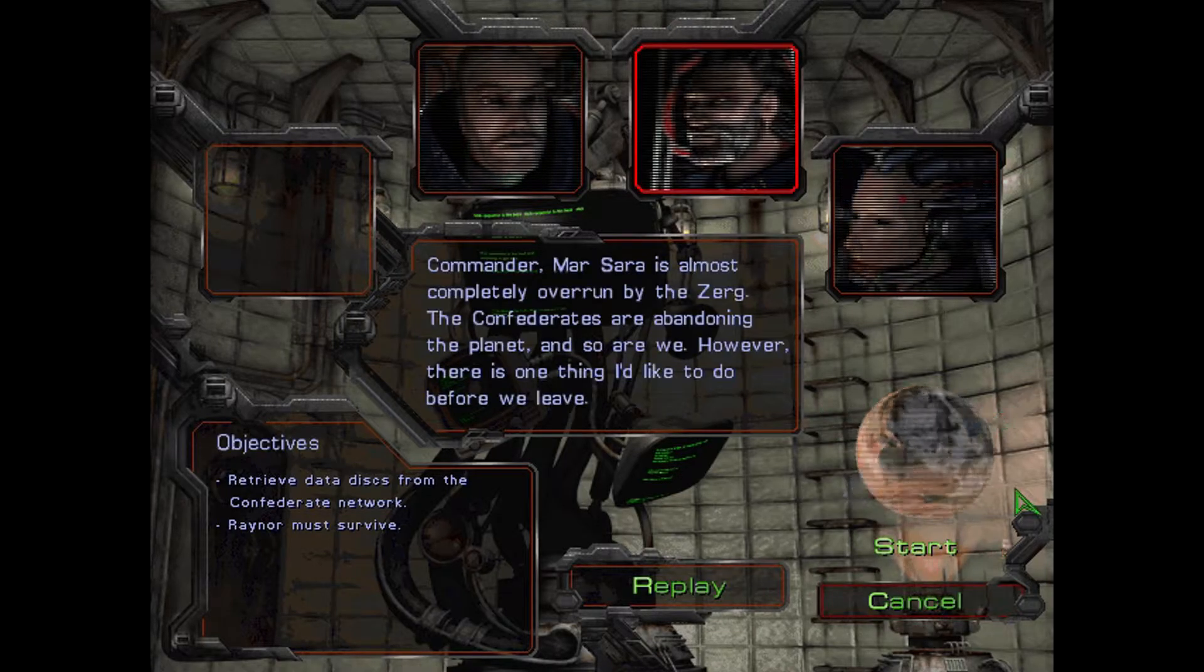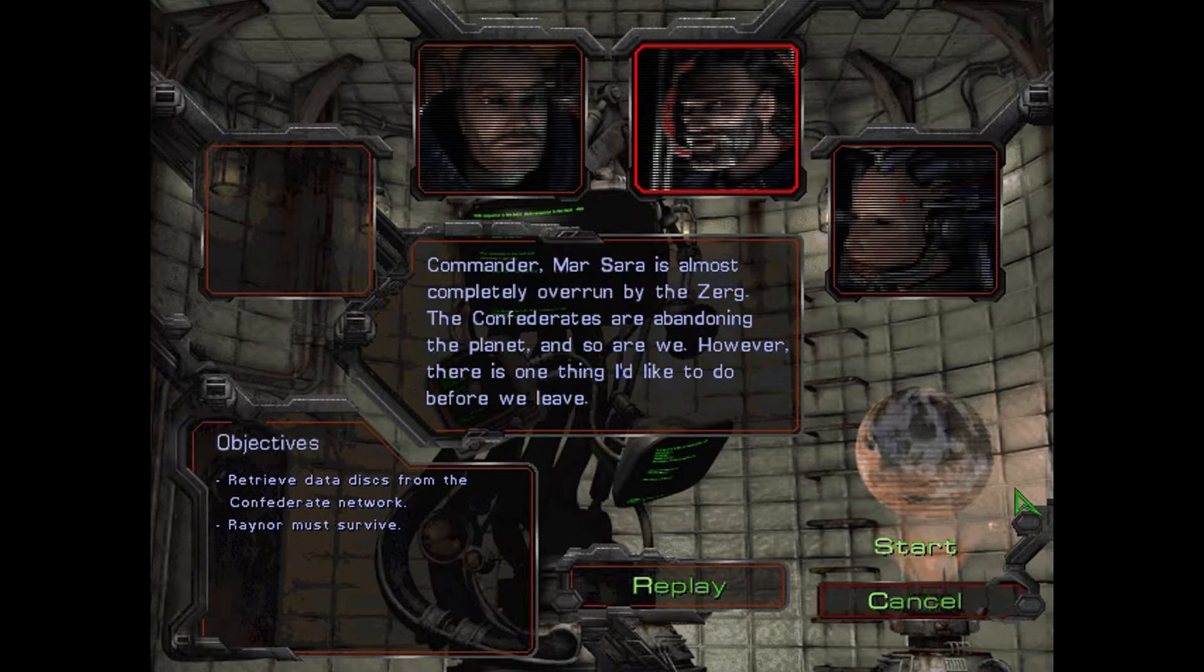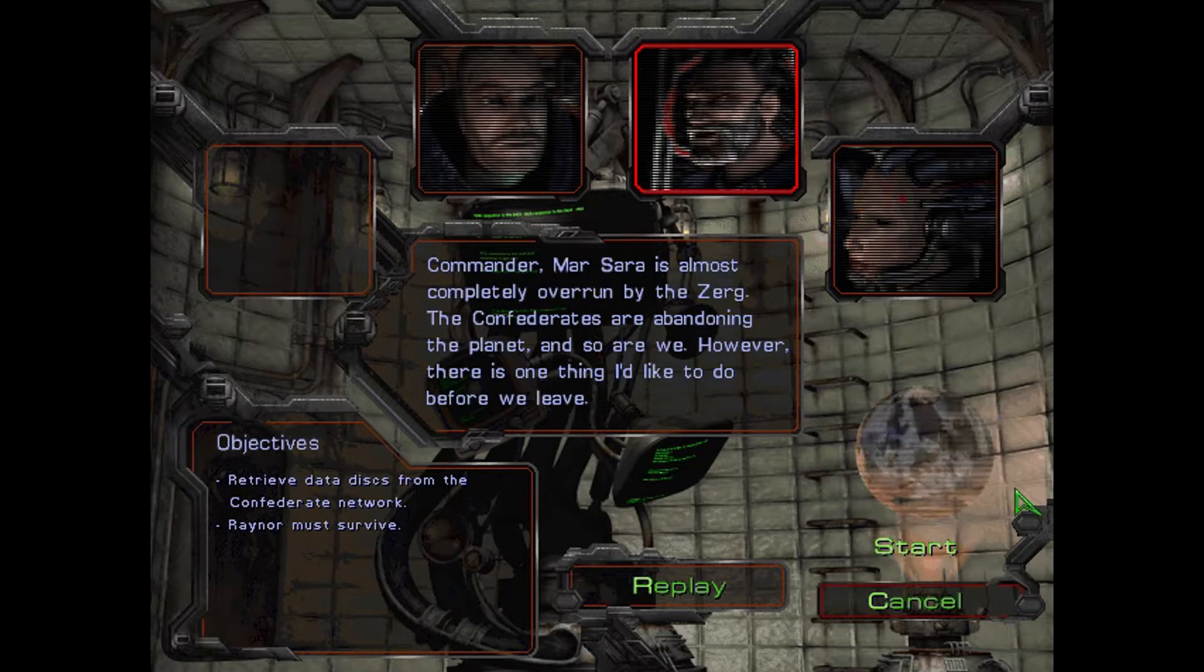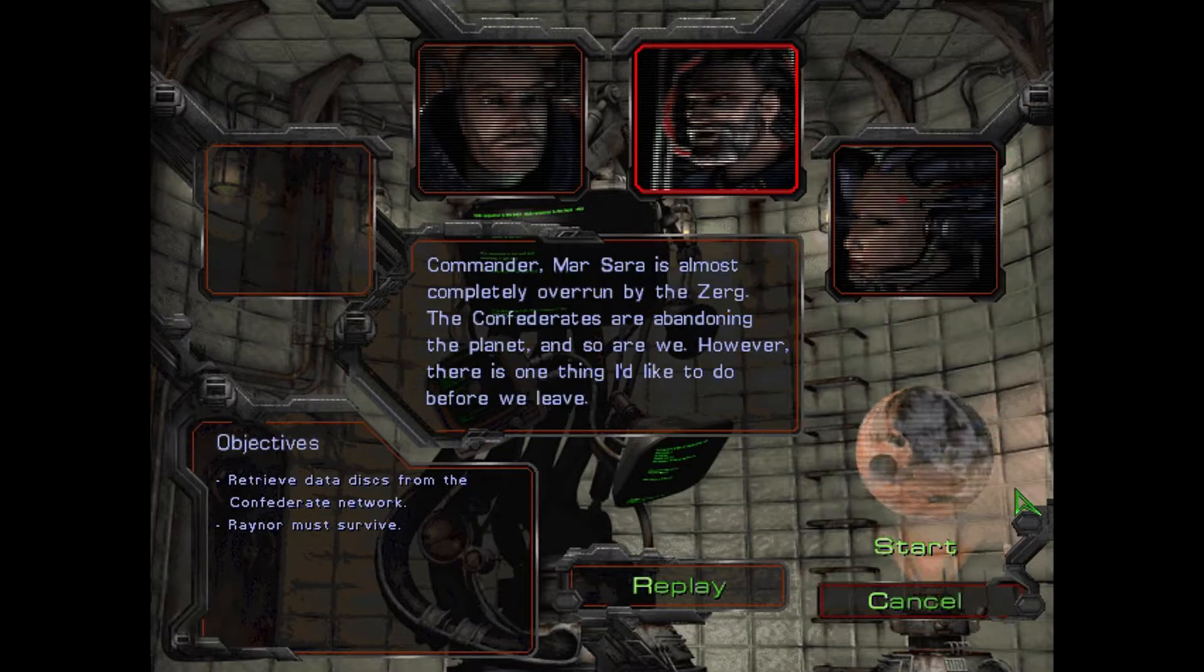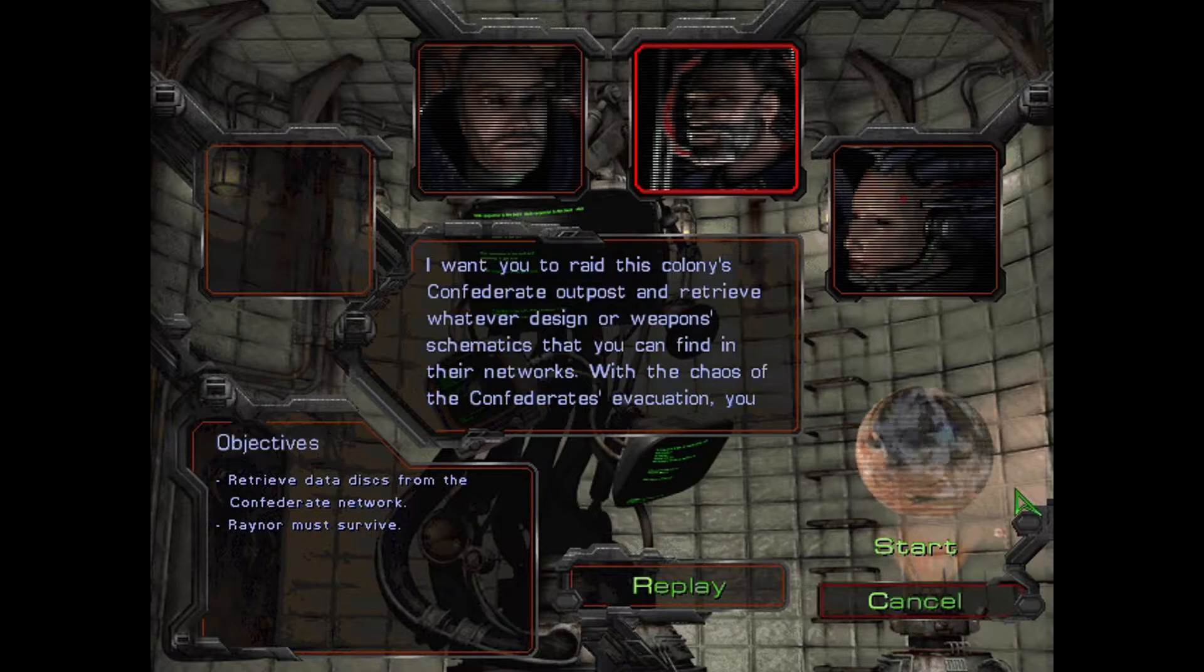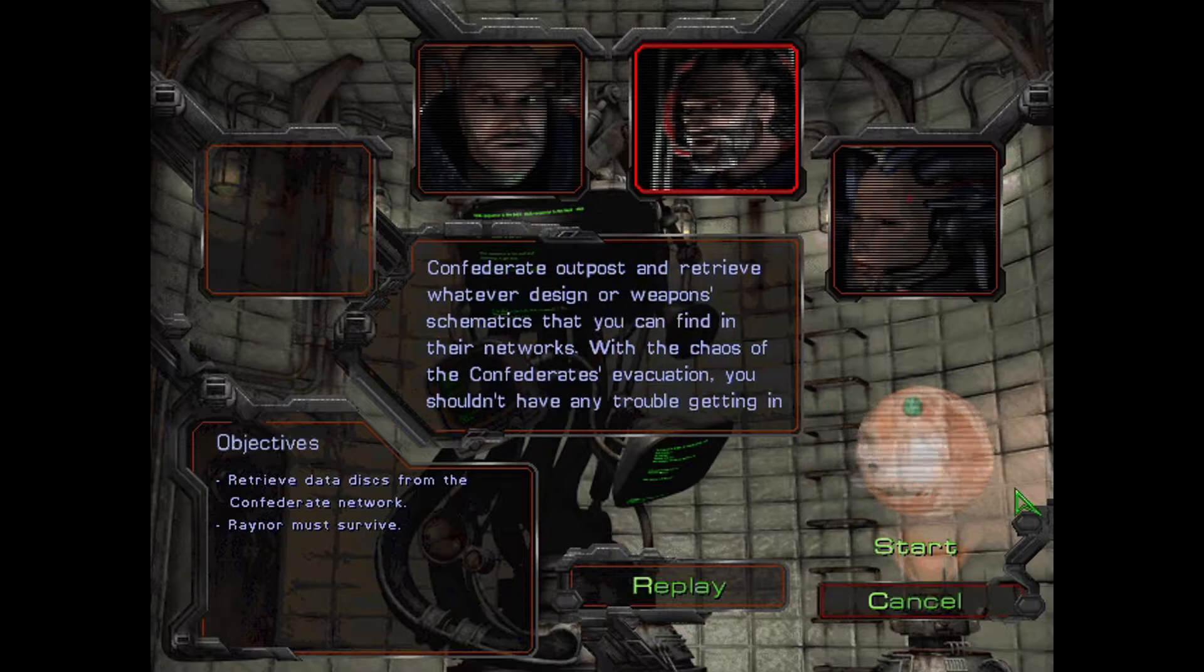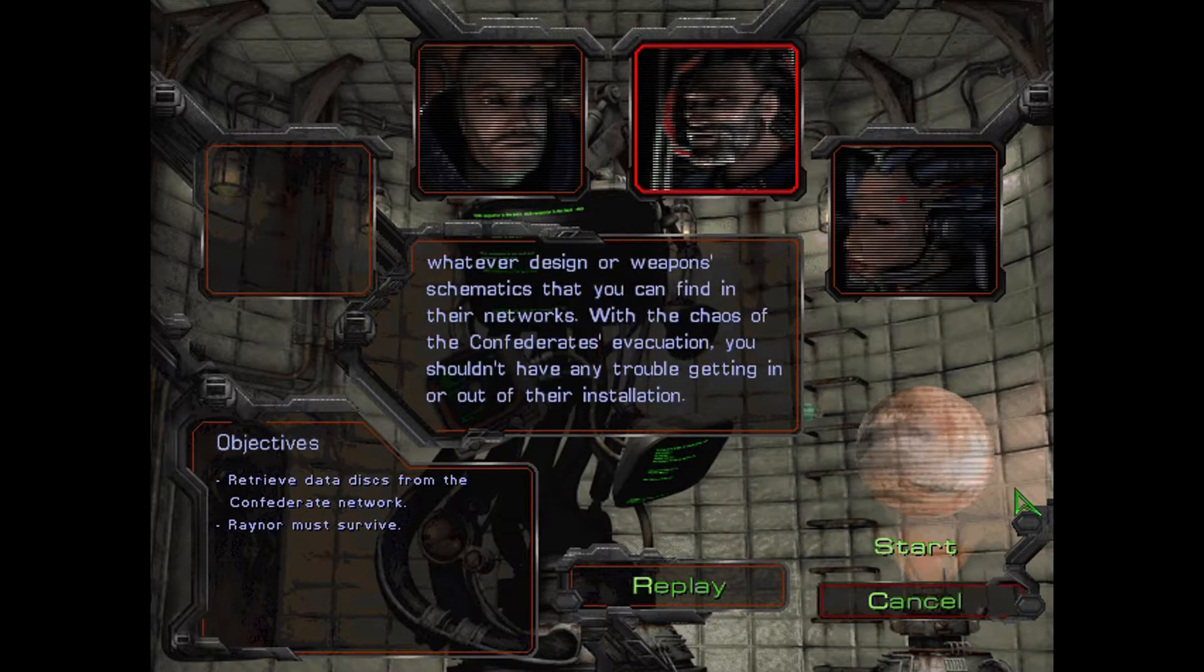Commander, Mar-Sara is almost completely overrun by the Zerg. The Confederates are abandoning the planet, and so are we. However, there is one thing I'd like to do before we leave. I want you to raid this colony's Confederate outpost and retrieve whatever design or weapon schematics that you can find in their networks.